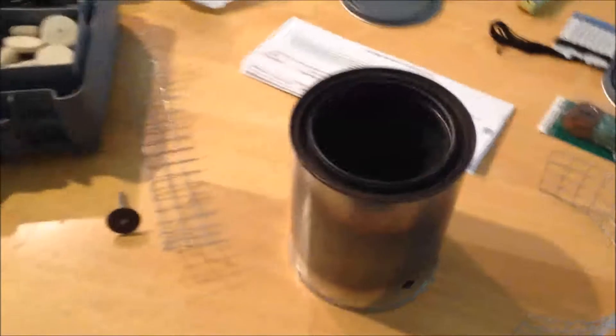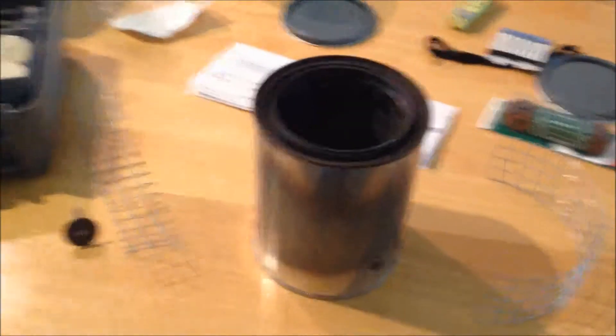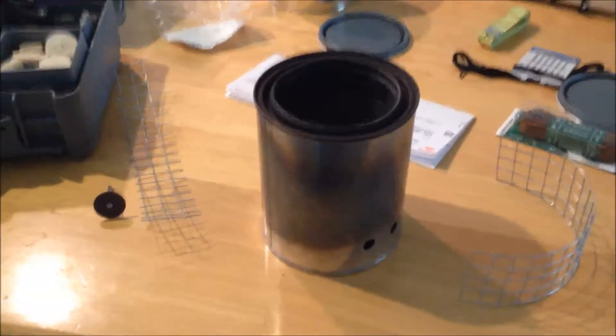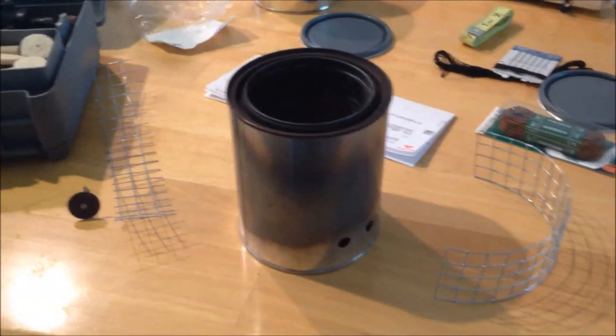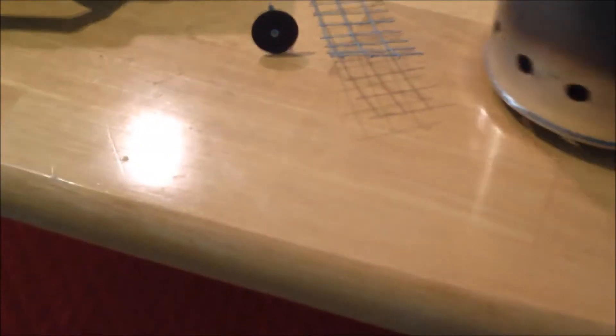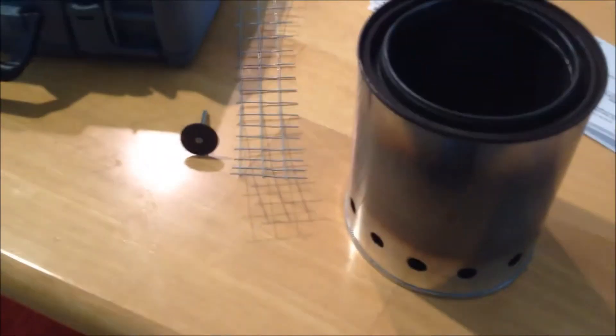One last installment or clip on my wood gas stove video. I went and bought some hardware cloth this morning at Lowe's.